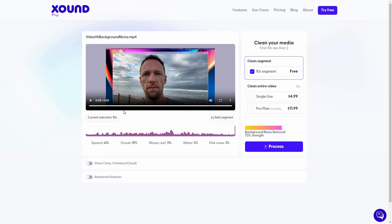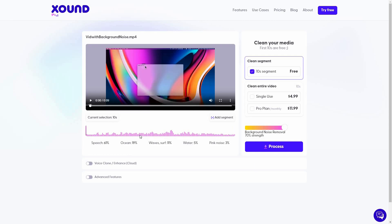As you can see, the speech on this video is only 61%. There is ocean noise, 19% of ocean noise, 11% noise of waves and surf, 5% noise of water, and 3% pink noise. So just like this video, no matter if you upload audio or video file, Xound is always going to analyze the file to tell you exactly what type of noise you are hearing, what type of background noise is present on an audio.